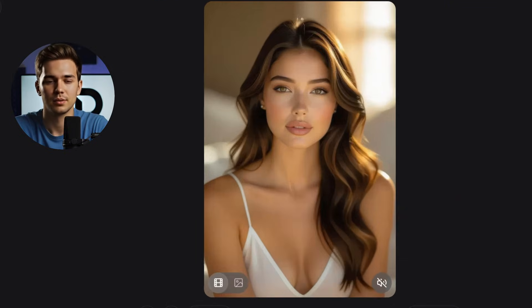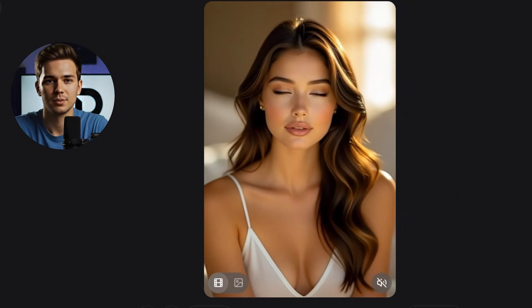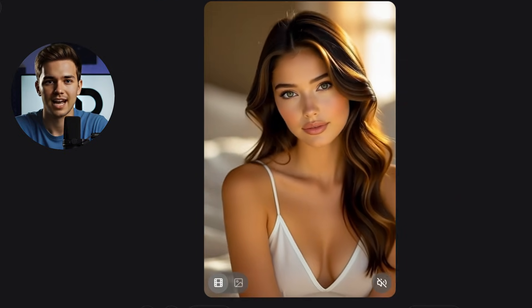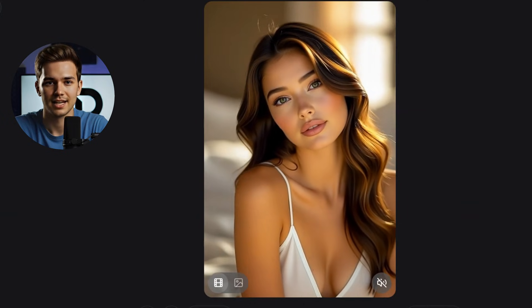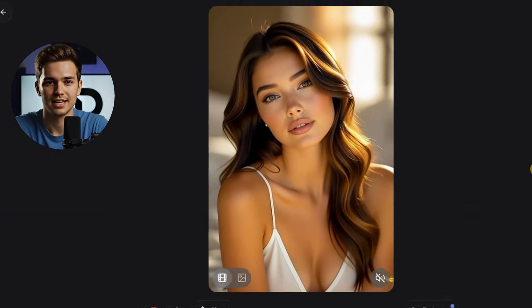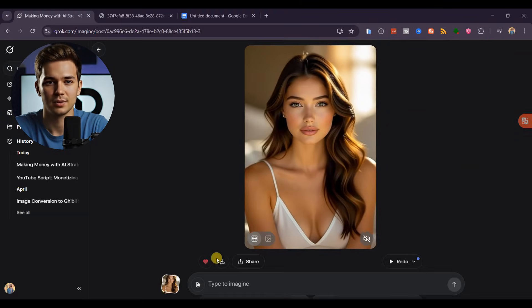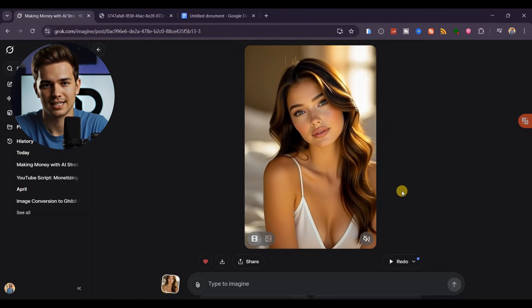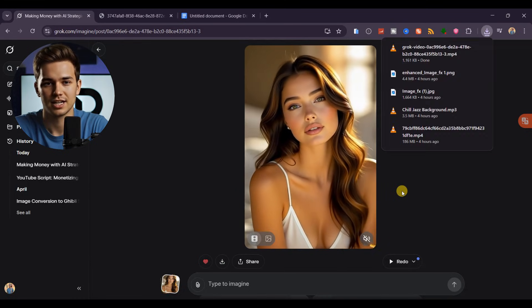it transforms into smooth, fluid motion with no distortions. Grok AI even adds background music automatically. All you need to do is download it, and you're ready to take your content to the next level.